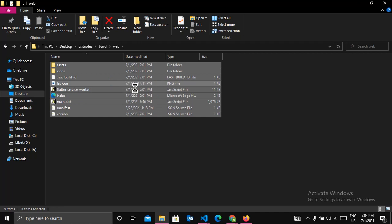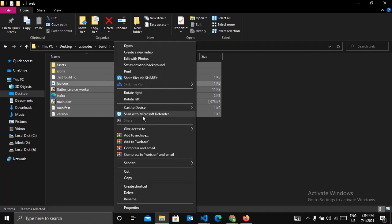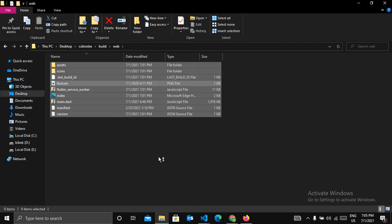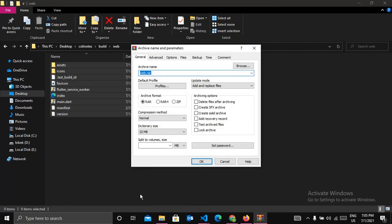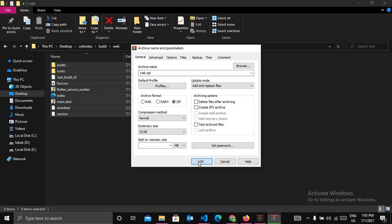And right click. And now click on add to archive. And you can choose the format. Let's go with zip. And now click on OK.